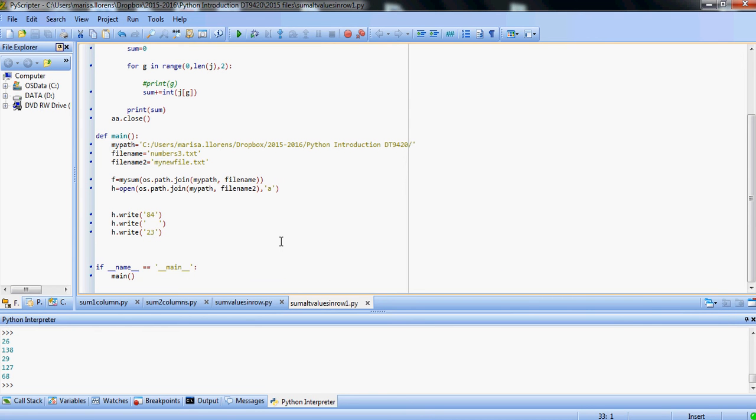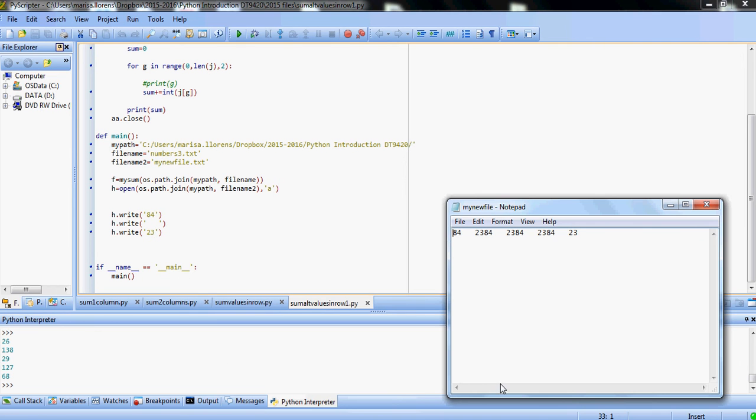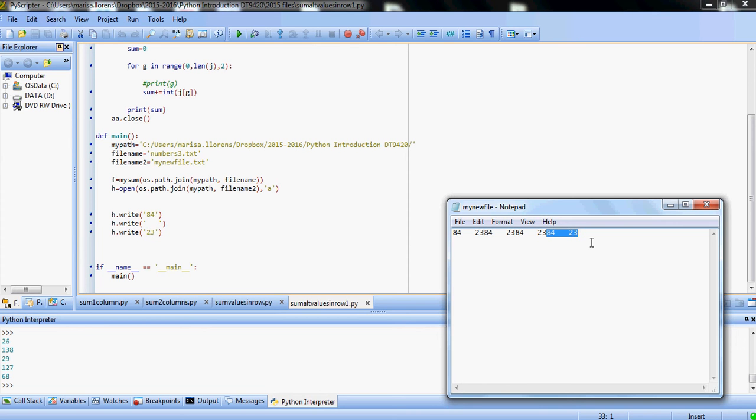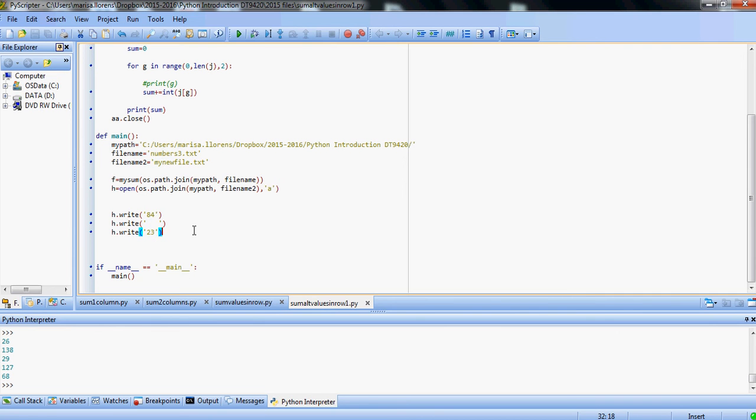And the second thing that I've put into this exercise is how to create a new file name, to basically create a new file. So we're going to create our new file name is myNewFile.txt. We're going to open that file with our osPathJoin path in the same place as the other files.